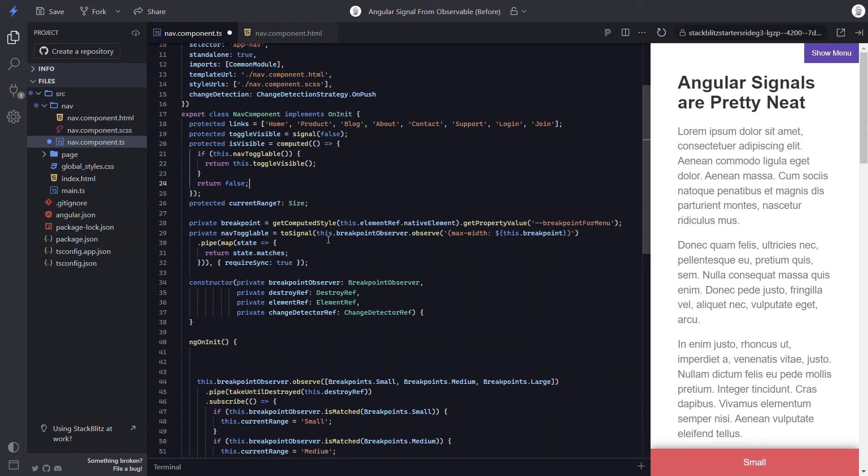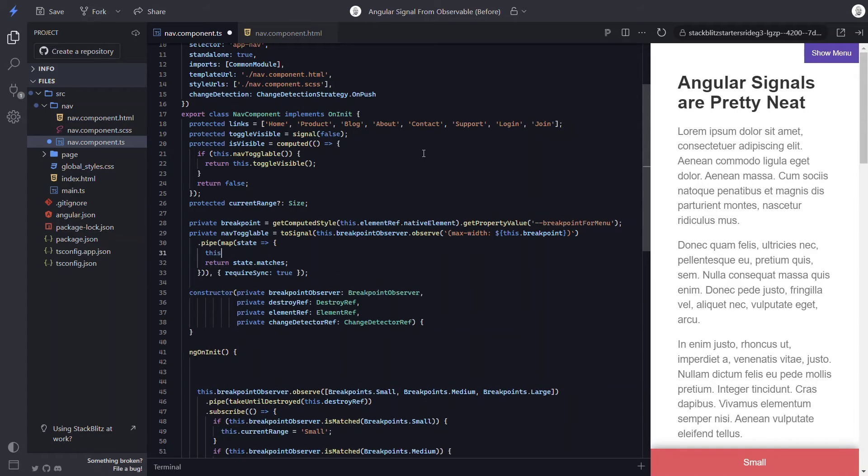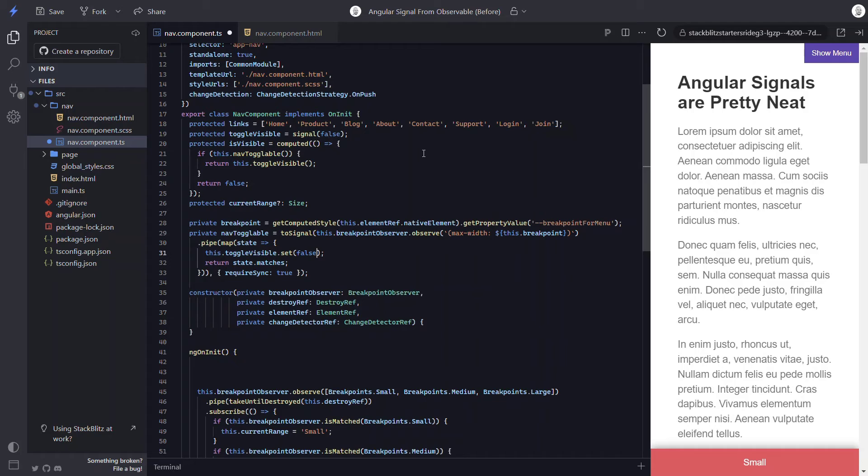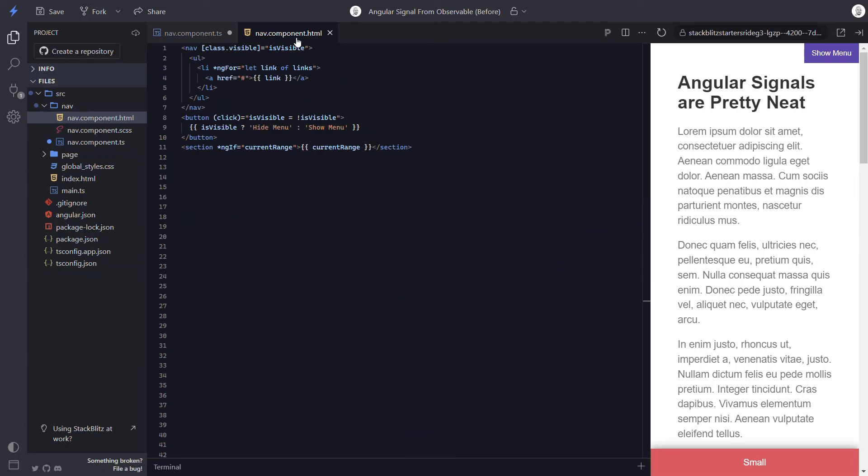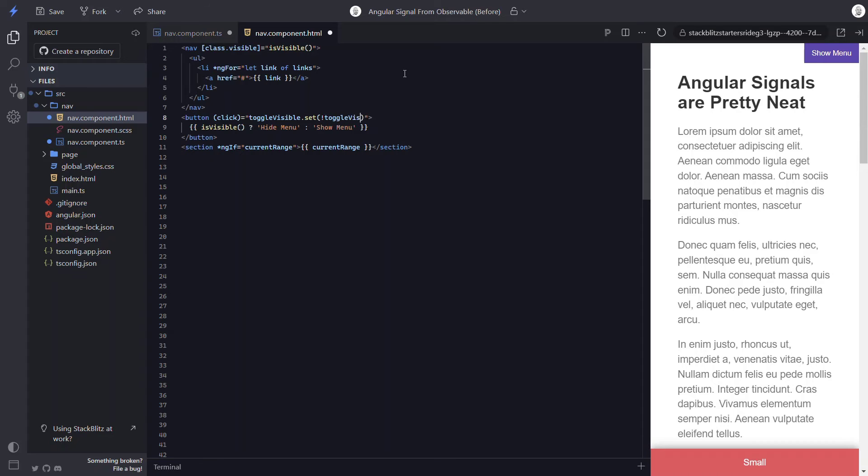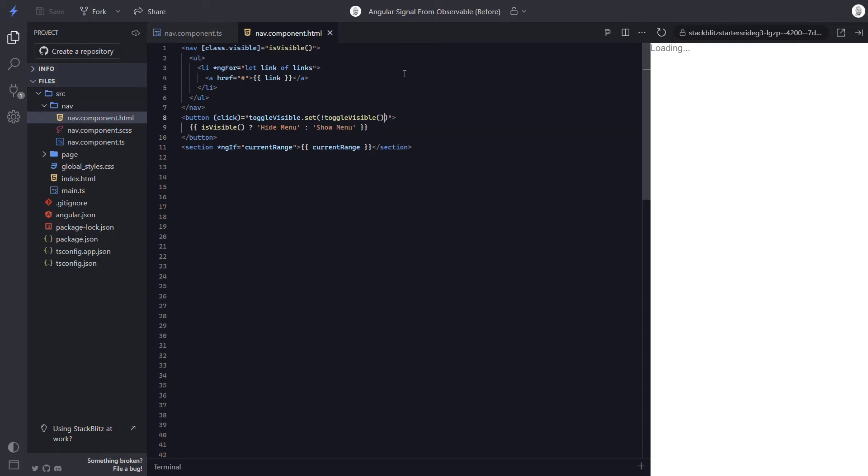Okay, one more thing we need to do here. When our breakpoint observer fires, we want to set the toggleVisible signal to false. This will just reset it to its initial state. Now we need to change a few things in the template. So let's switch to the HTML. First, we're going to do something totally different on click of the toggle button. So I'm going to clear this out. Next, we need to add parentheses everywhere isVisible is used. Okay, now on the button click, we want to set the toggleVisible signal. And we'll set it to not equal its current value. Okay, now it should be toggleable. So let's save it and check it out.